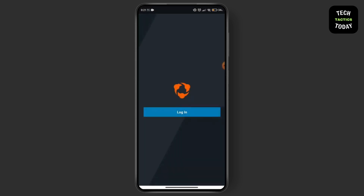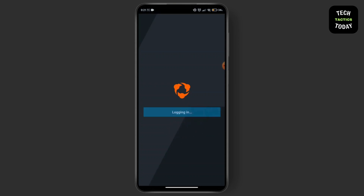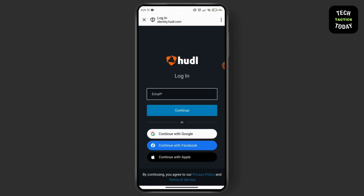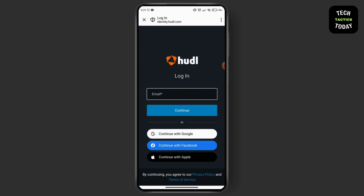Once your Hoodl app has been successfully installed, go for the open option and open up your app. If you already have an account, go for the login option. If you don't have an account, you can also click on the login option.